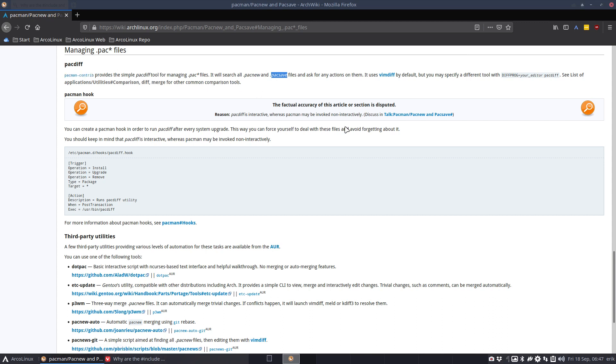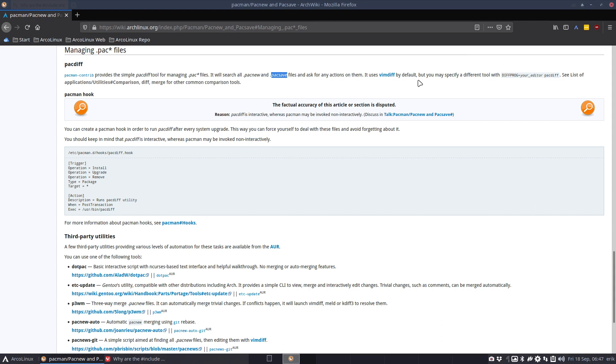It uses vimdiff by default. It has keyboard shortcuts, and although I taught it at university, when you don't use it, knowledge fades. I'm pretty much a nano guy which gives you the menu at the bottom. You can say diffprog equals nano and then use pacdiff.